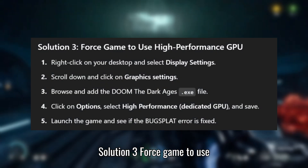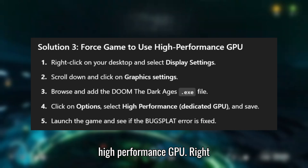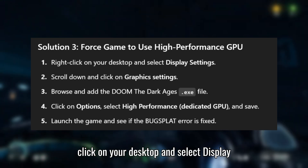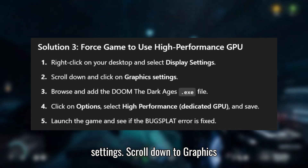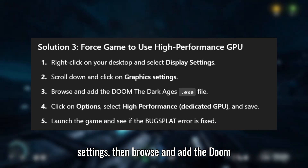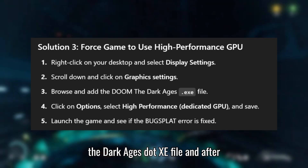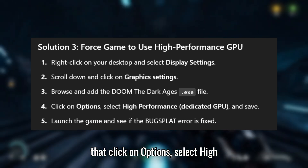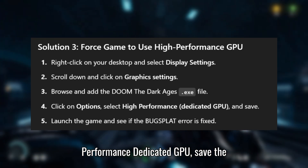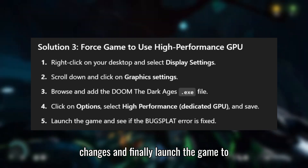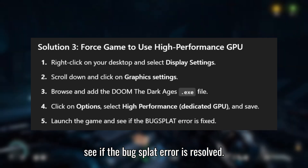Solution 3: Force the game to use the High Performance GPU. Right-click on your desktop and select Display Settings. Scroll down to Graphics Settings, then browse and add the Doom the Dark Ages .exe file. Click on Options, select High Performance Dedicated GPU, save the changes, and launch the game to see if the Bugsplat error is resolved.